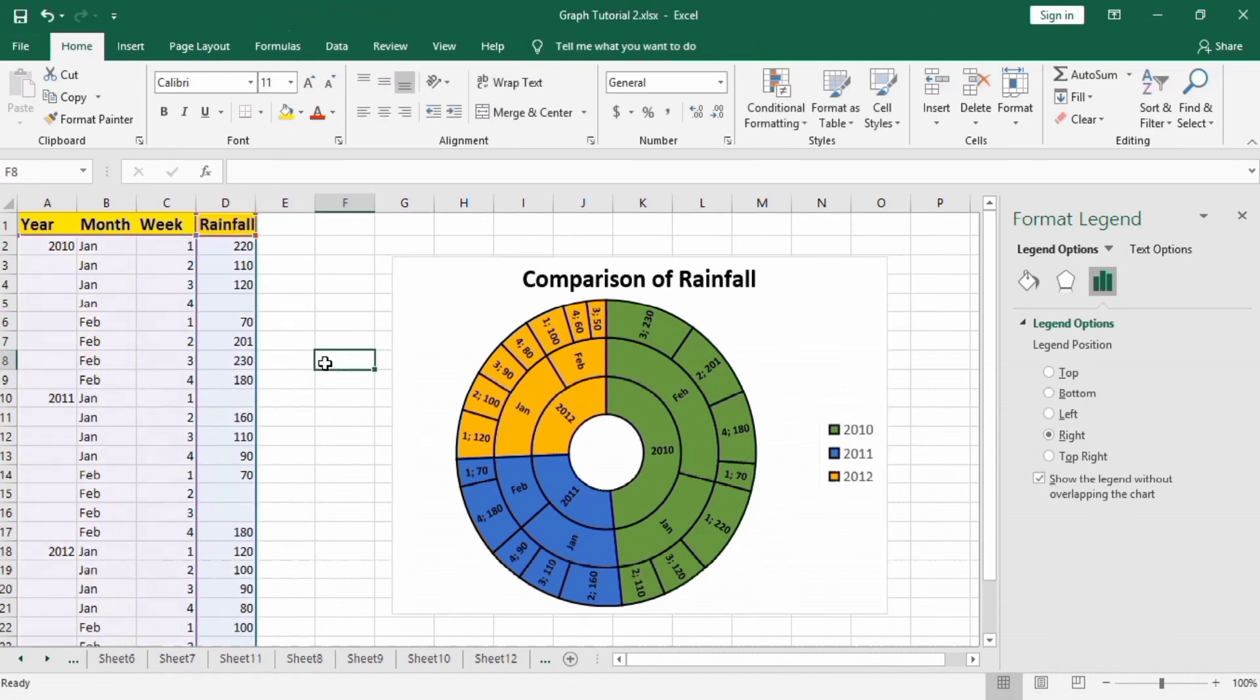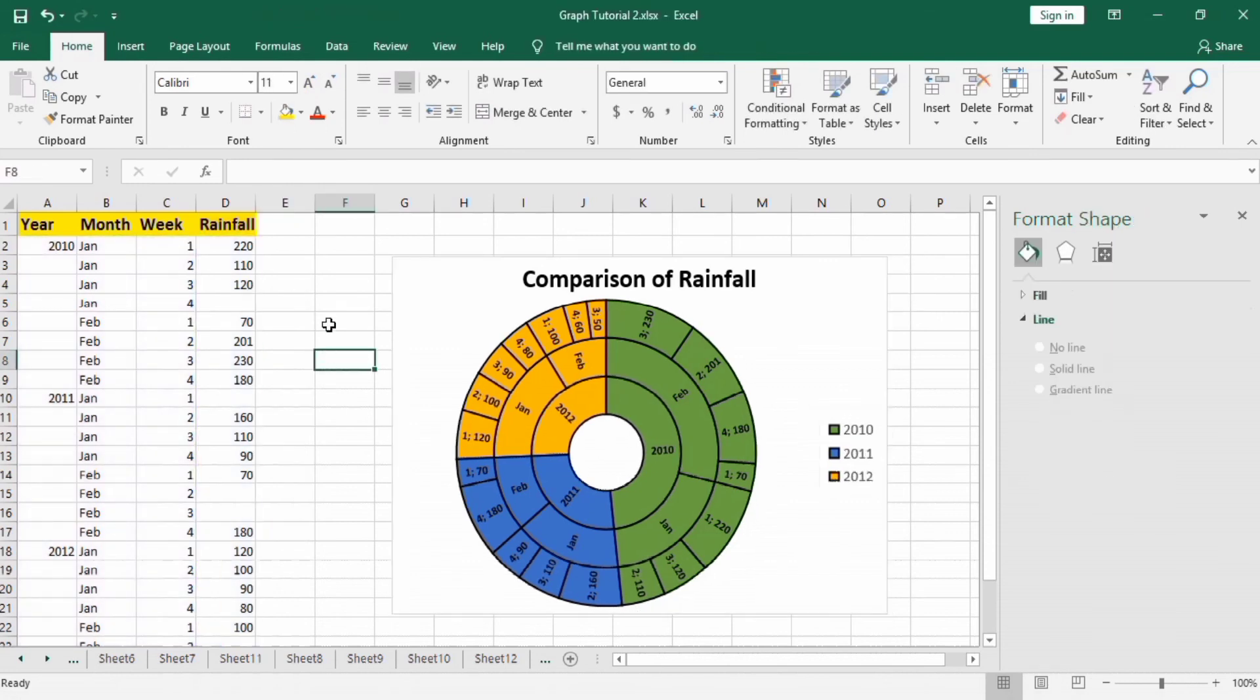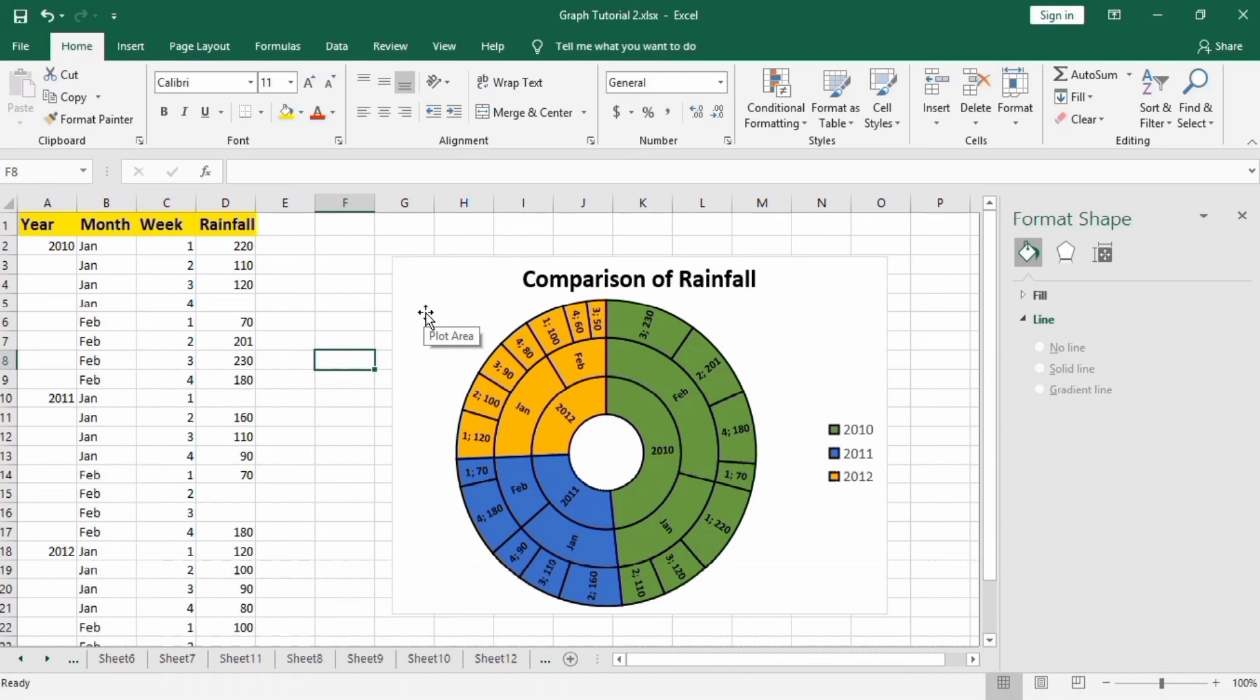So in conclusion, I will say that the sunburst chart is a useful tool when the data is organized hierarchically as this one, and this data has many categories.